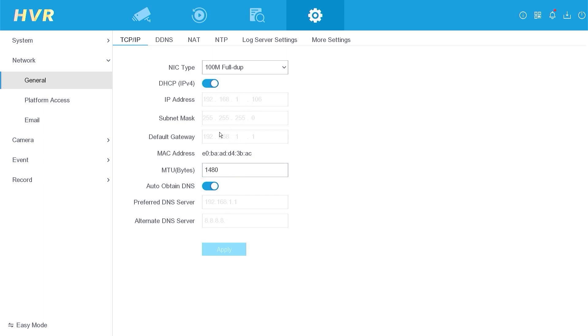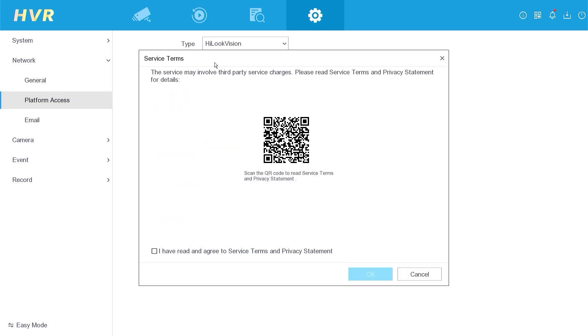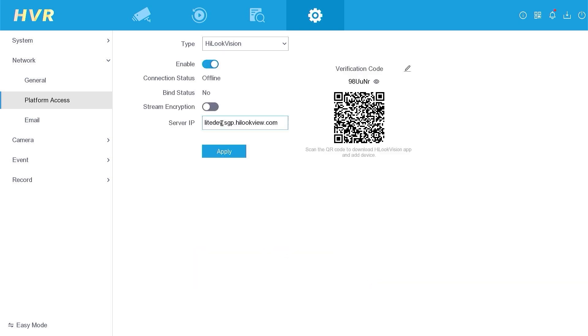Next, please access the platform access menu. Enable the HiLook Vision Services. When you enable the HiLook Vision Services, you will be asked to agree to the service term and policy statement. Click OK to confirm, followed by click Apply.